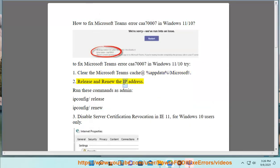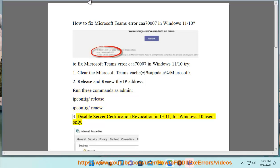2. Release and renew the IP address. Run these commands as admin: ipconfig /release, ipconfig /renew.